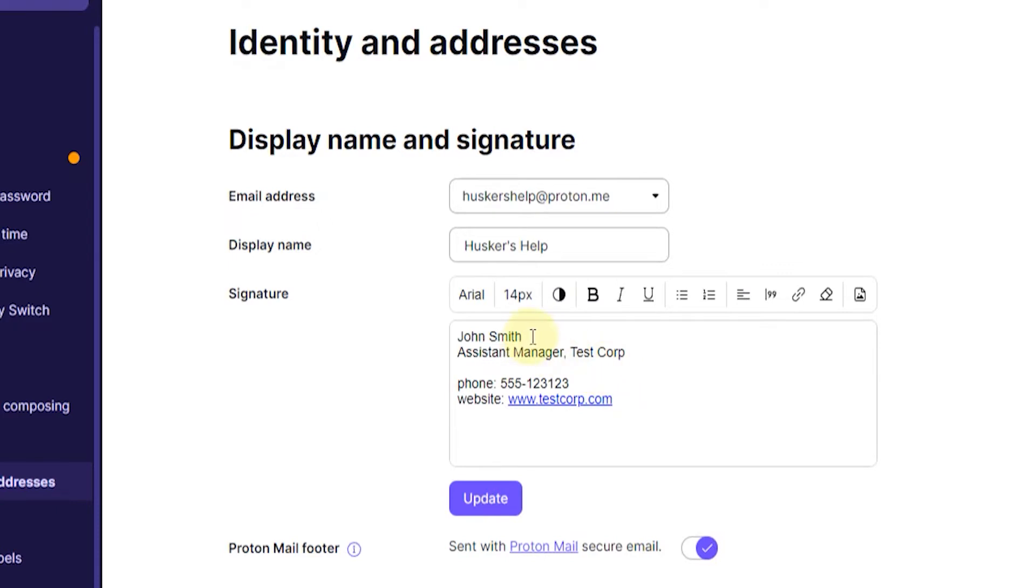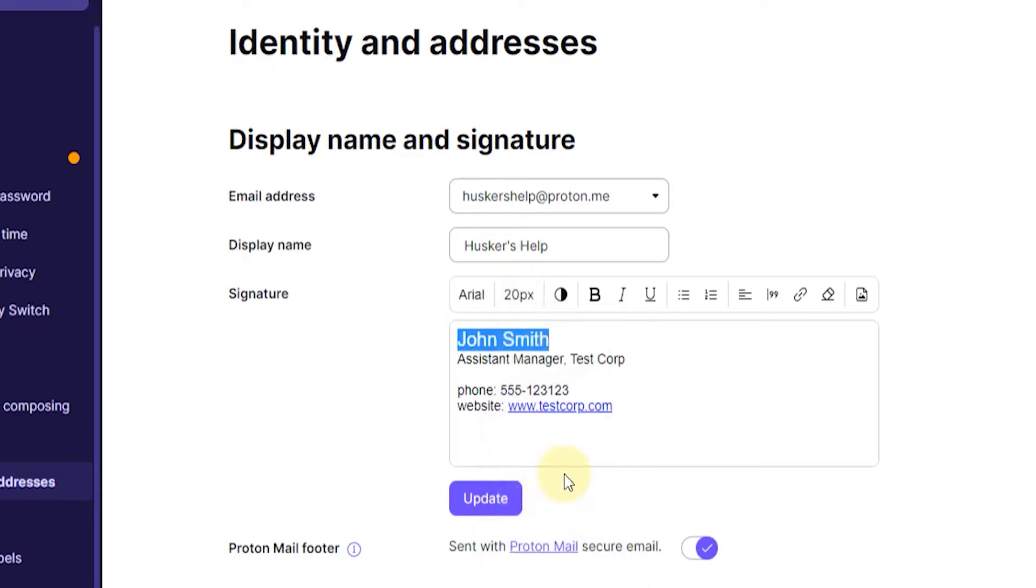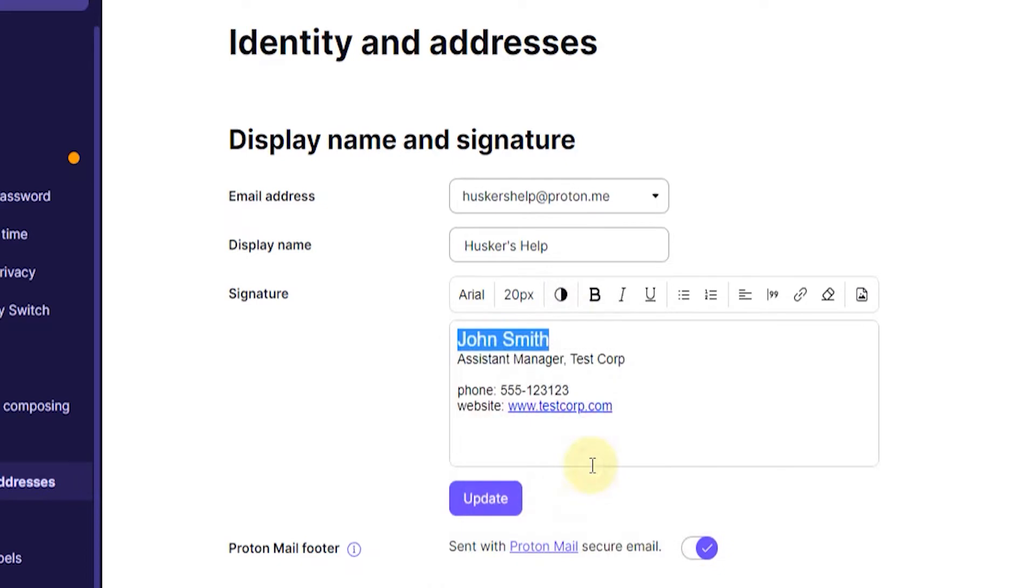To do that you just left click, hold and drag over the text that you want to change. So for example I can increase the font from 14 pixels to 20 pixels. Then I can click here on the color button to change the color to for example blue. And then I can click the bold button here to make the text bold.